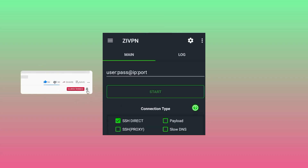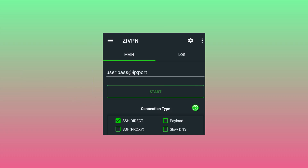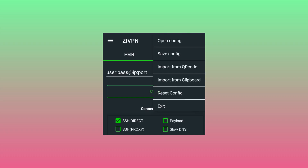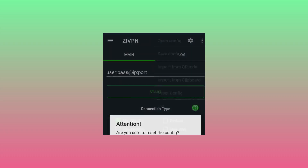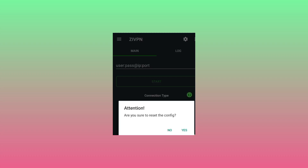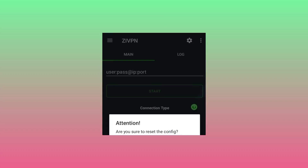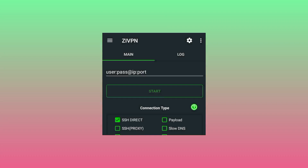As we open the app, kindly subscribe to this channel, comment, and share this video. After opening the app, tap on the red dots. Now you can click on reset config so that the app resets the config. Click on yes. The app is now ready to go, and we are going to set up the V2Ray setting.